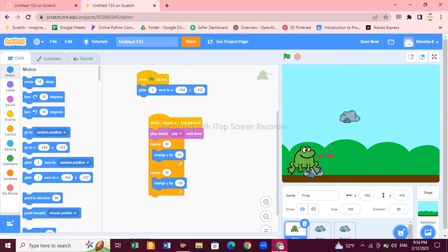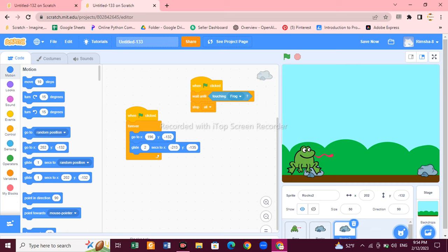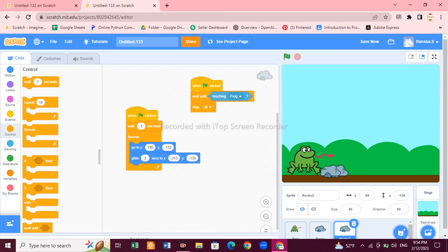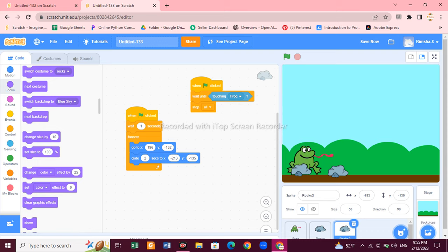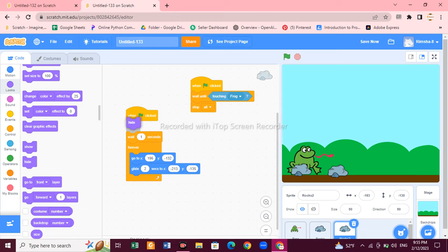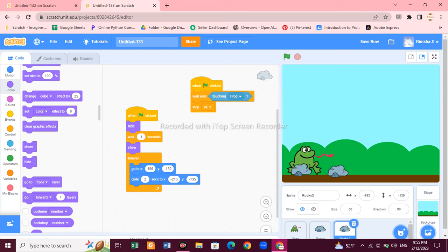Now duplicate the rock — right-click on it and select duplicate. We now have two rocks with the same coding. For the second rock, add a 'wait 1 second' block, then go to Looks and add a hide or show block in the right place. Now look — the frog is jumping over the rocks!